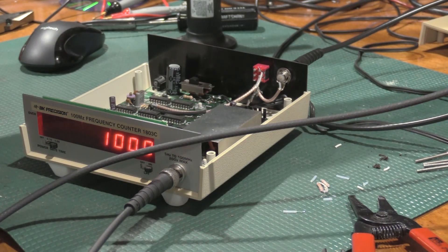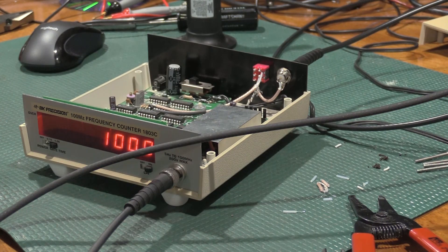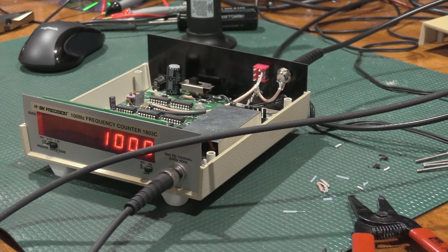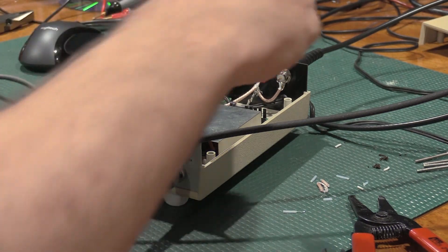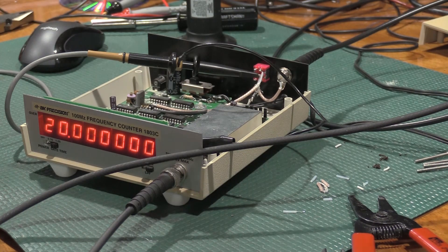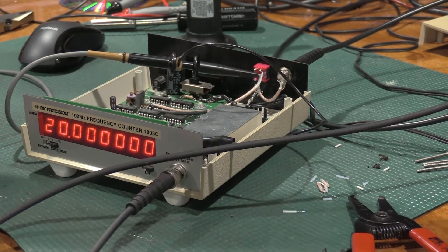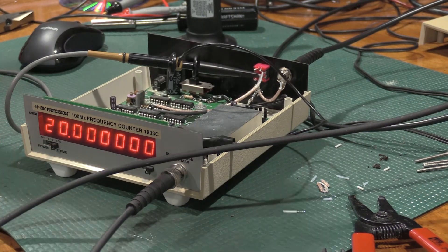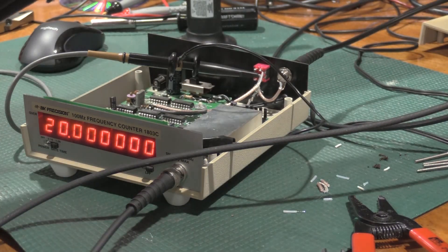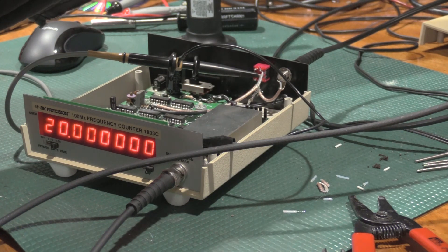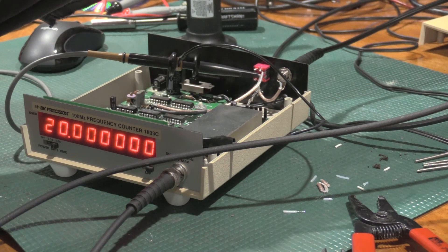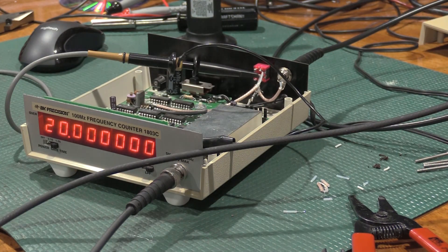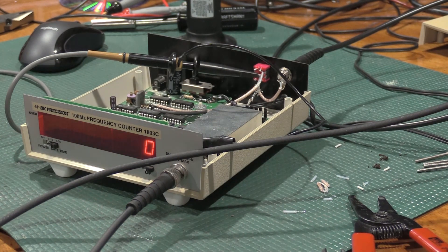Let's scope probe this actually. We'll take a look at the scope here in a second. I've got the probe hooked up. And we have out of the function generator 20 megahertz. Let's have some fun. So 1, 2, 3, 4, 5, 6, 7, 8, 9 kilohertz.